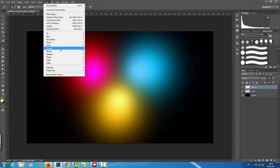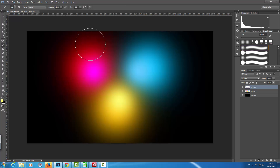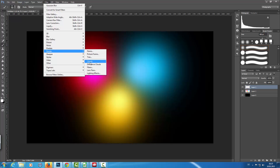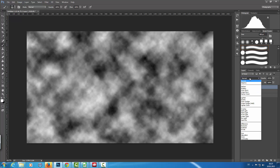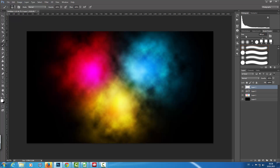Then I'm going to add a new layer and go to Filter > Render > Clouds. First we have to reset our foreground and background colors, then apply Render Clouds. I'm going to set this layer to Overlay blend mode, and now we have a beautiful cloudy colorful look.